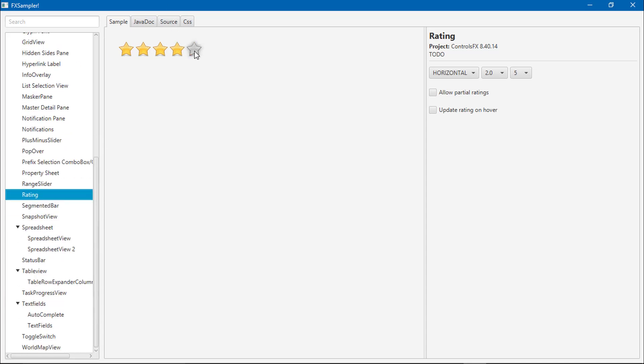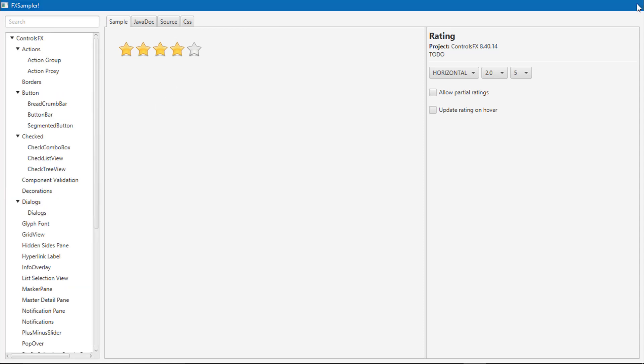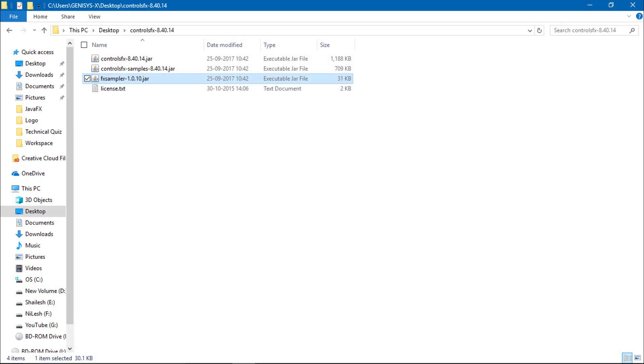I will show you only one component because it's not available in our default JavaFX components. I will show you how we can use the rating bar in our application. See you in the next video, guys.